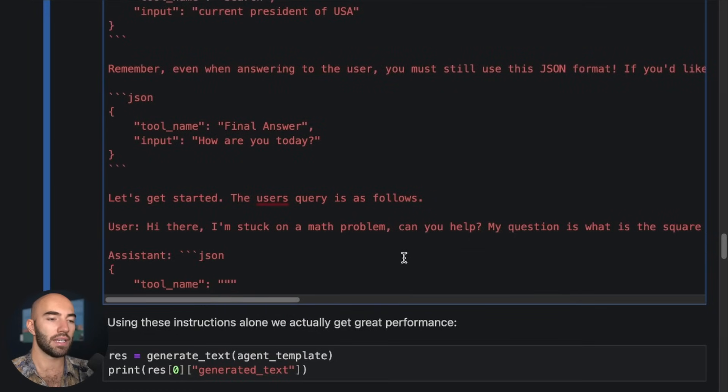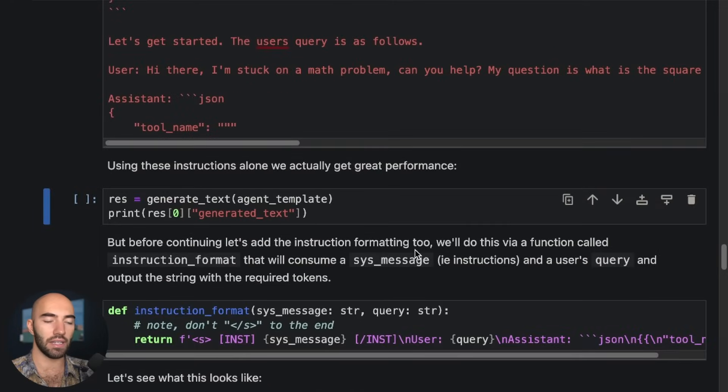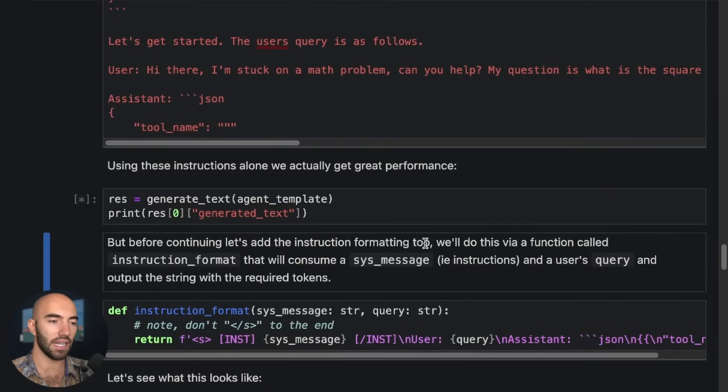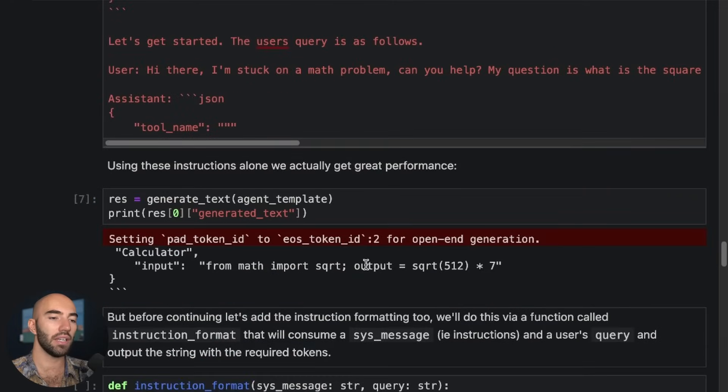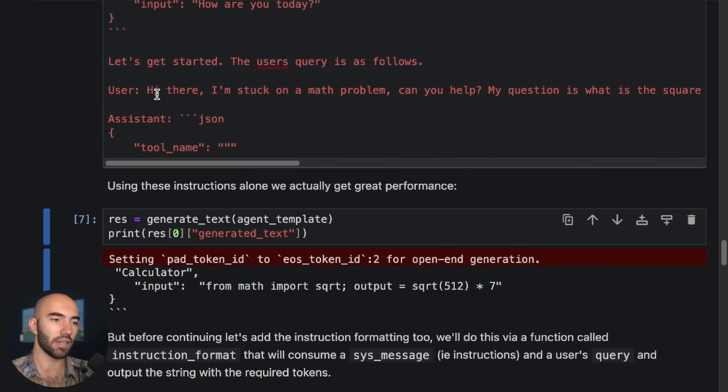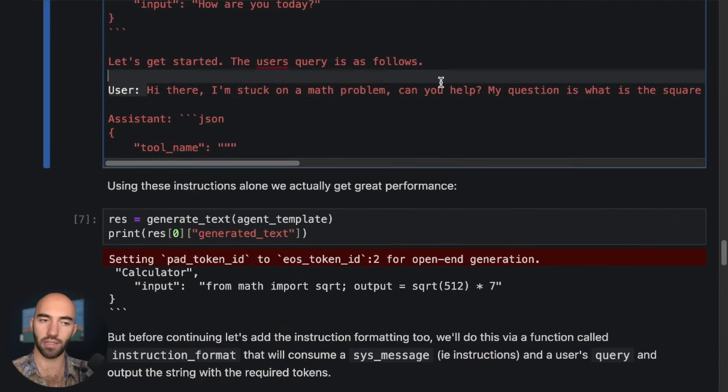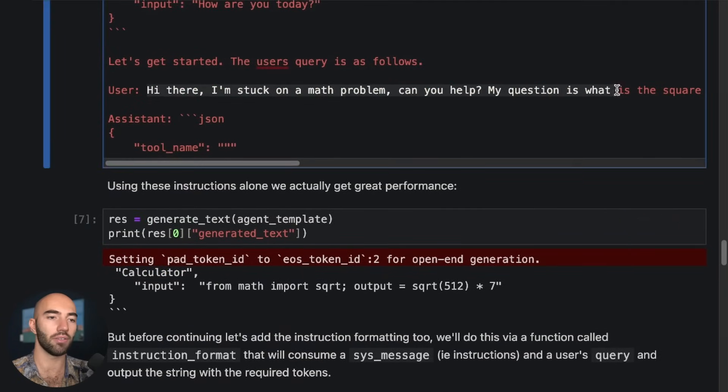We run this and then we want to generate some more text. Okay, so it's super quick. So it's saying, if I look at the question that we asked: Hi there, I'm stuck on a math problem. Can you help? My question is, what is the square root of 512 multiplied by 7?